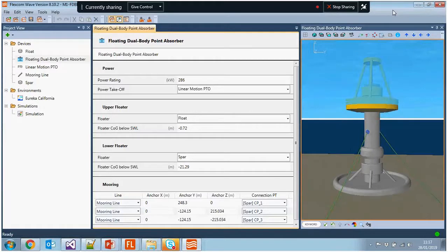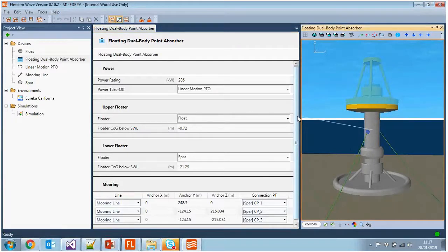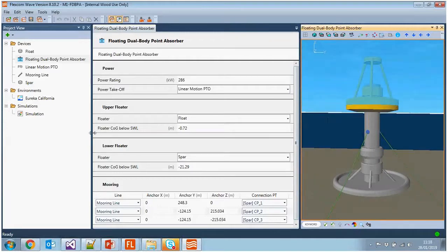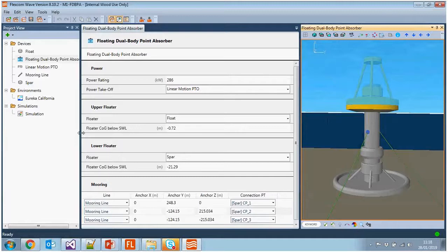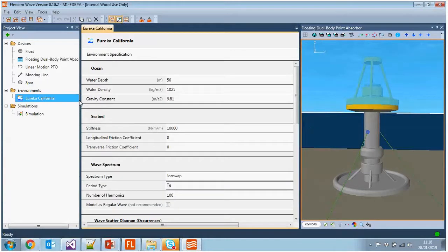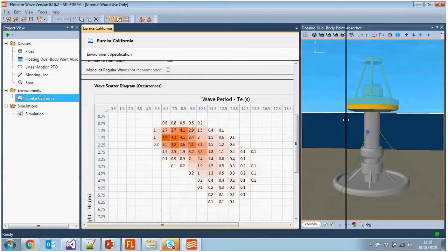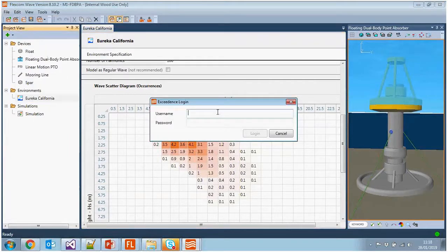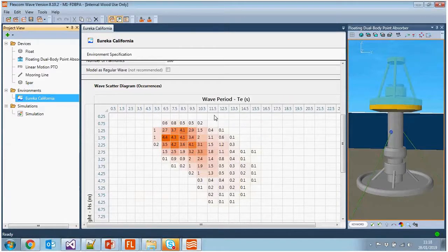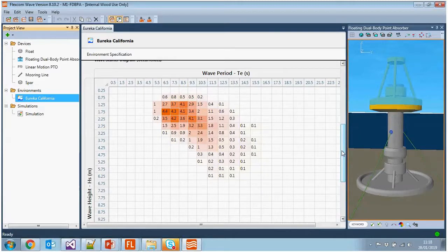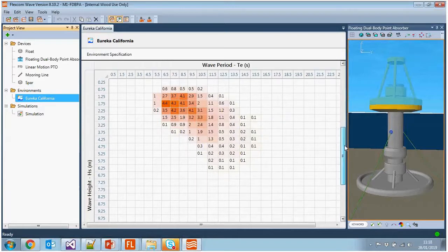Why would you use FlexCom Wave? If you've never worked with FlexCom before, learning all the keywords can be daunting. FlexCom Wave makes it very quick and easy to build these models if you're a wave energy converter designer. We've also interfaced FlexCom with a product called Exceedance Finance — you can log in with your username and password to this financial appraisal software which looks at return on investments, levelized cost of energy, and has an online database of sea state data right around the world so you can import sea state information readily.